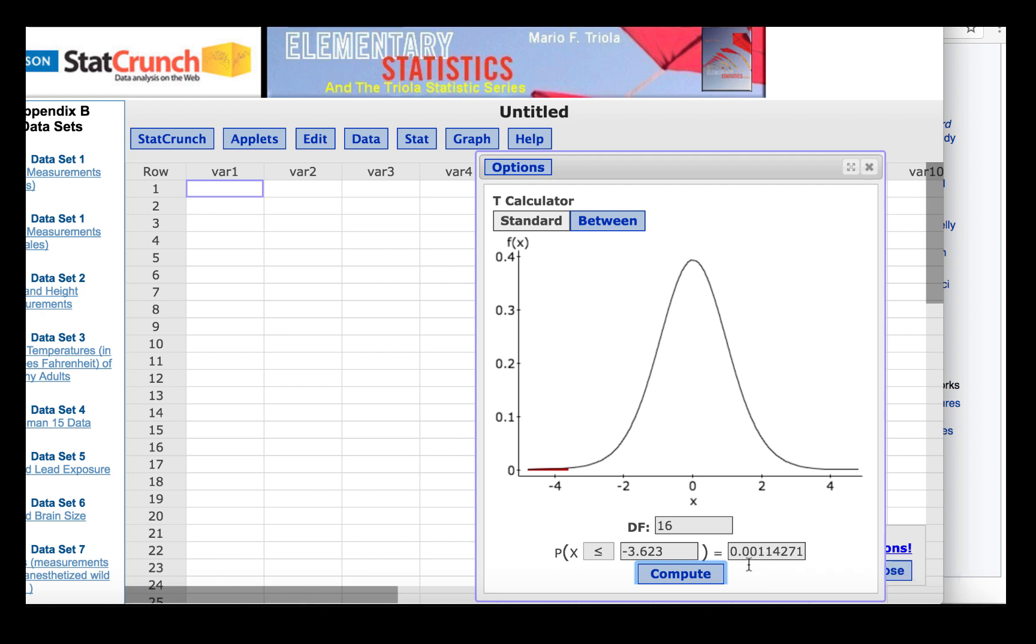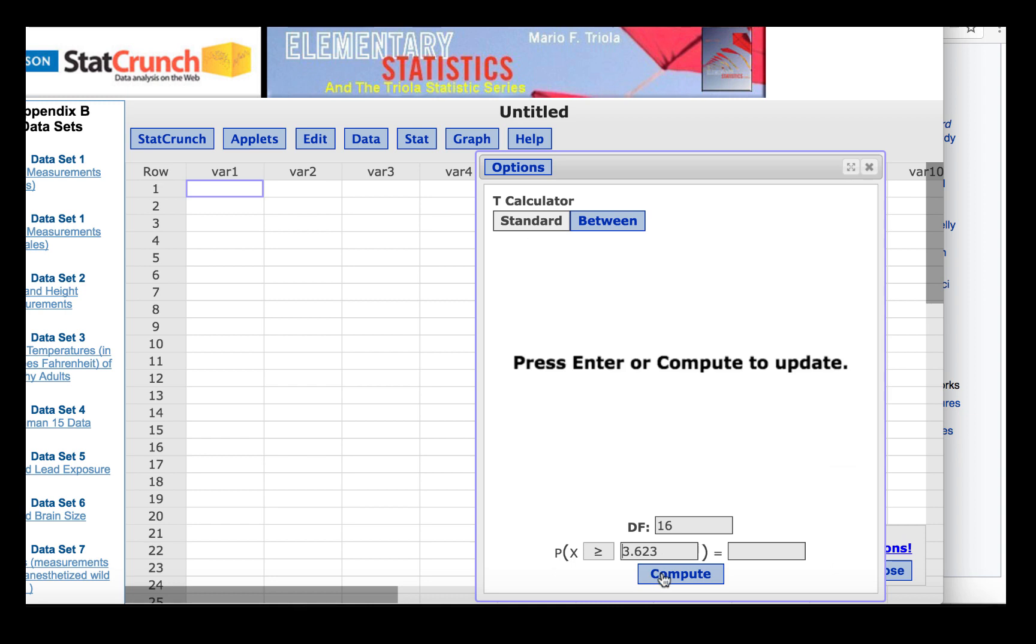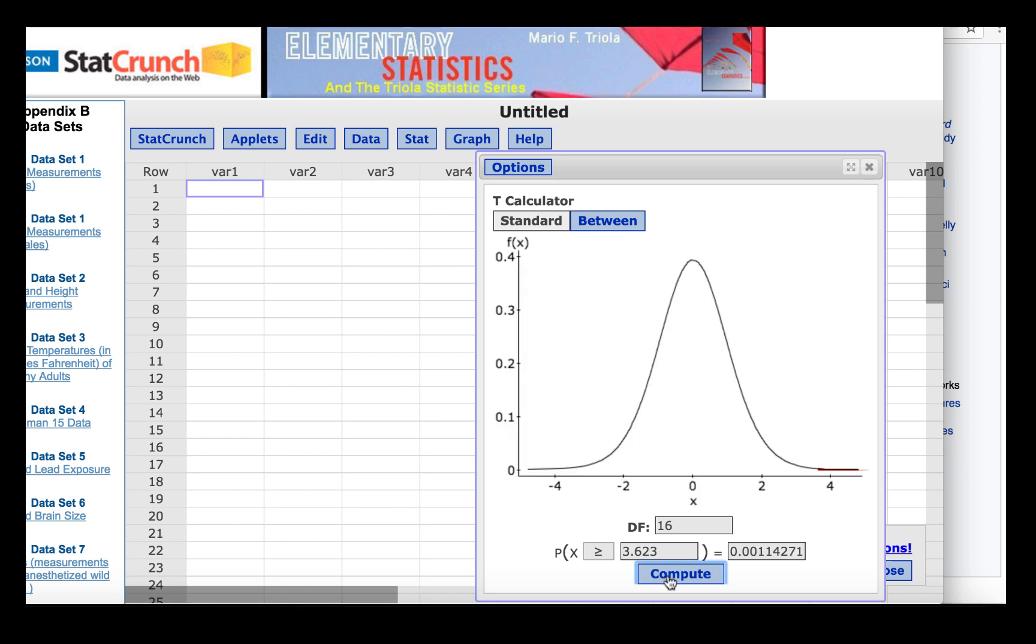Let's see what happens when we change the inequality to greater than and the t-value to 3.623 rather than negative 3.623. Click Compute and we'll find that we get the area in the upper tail.